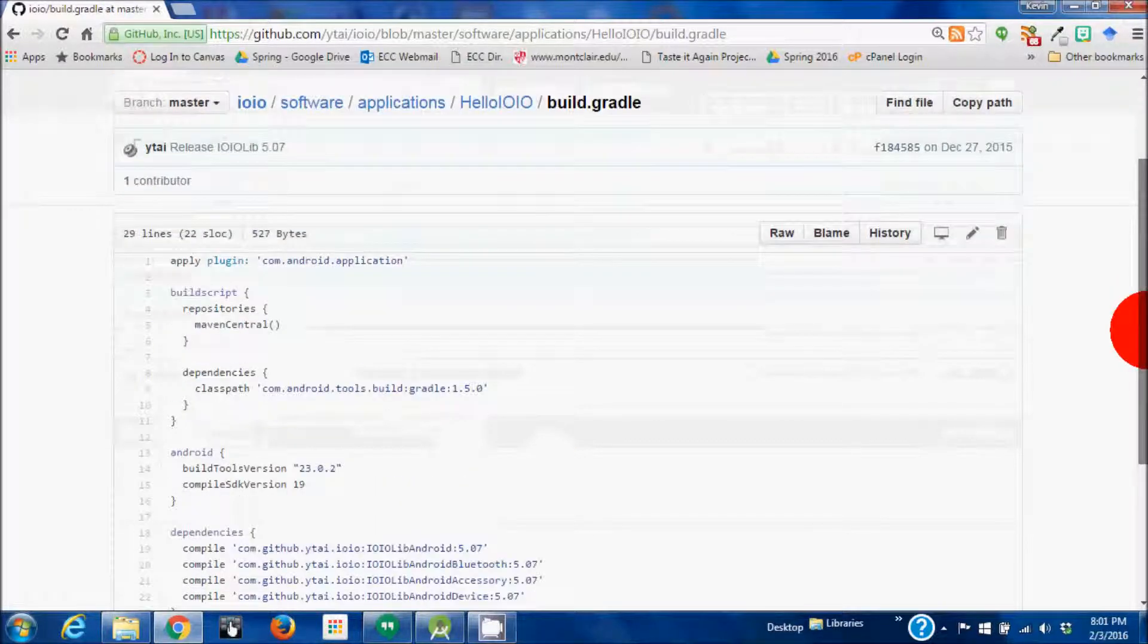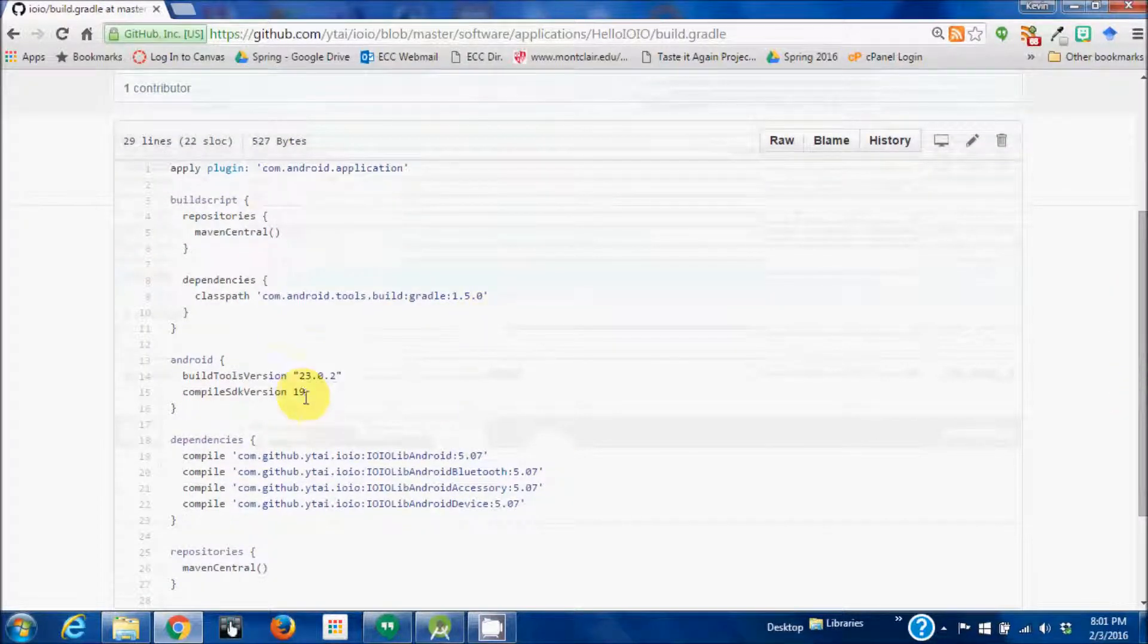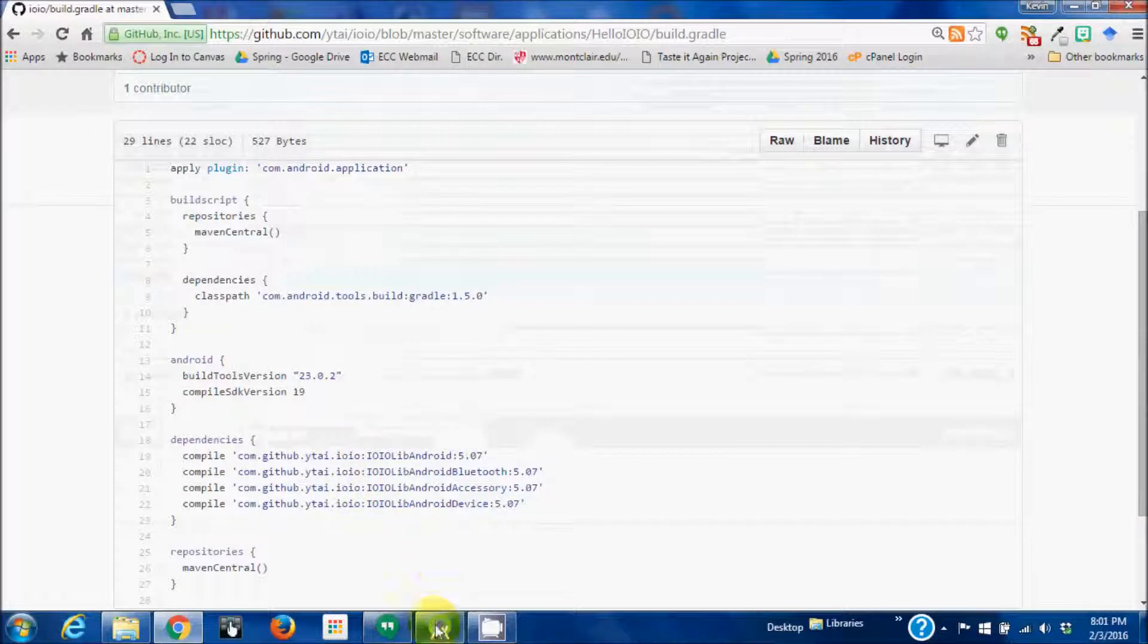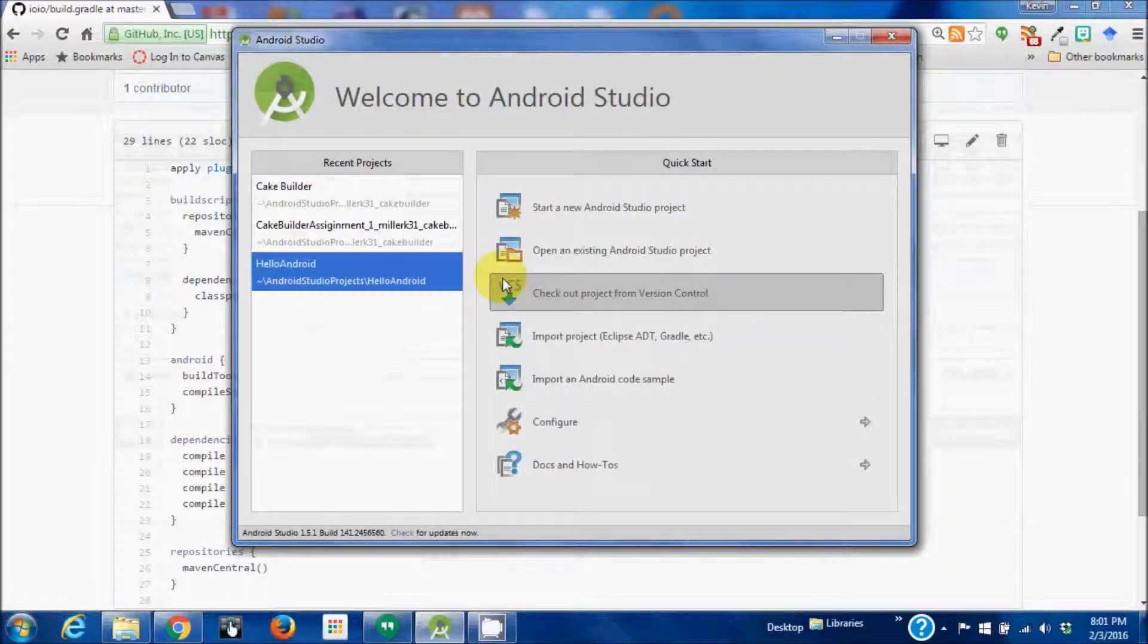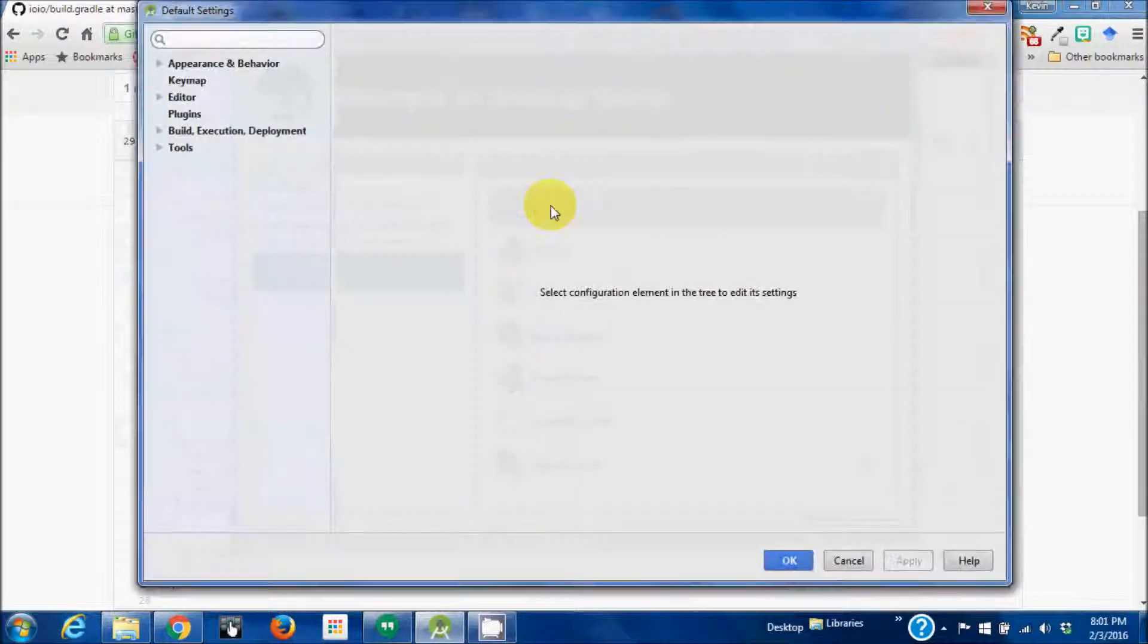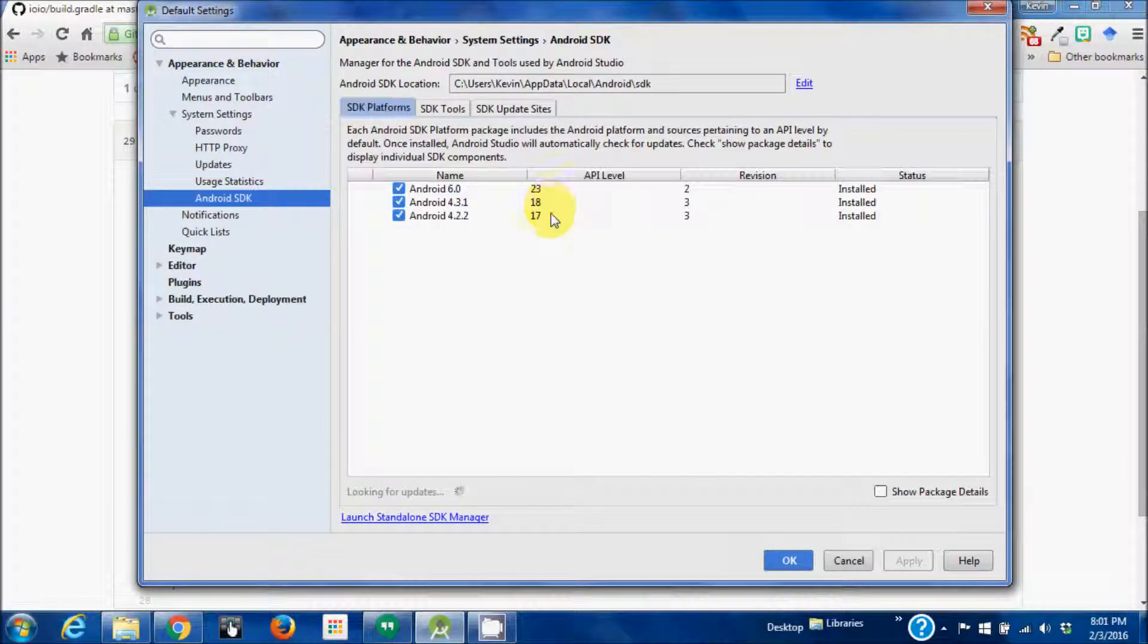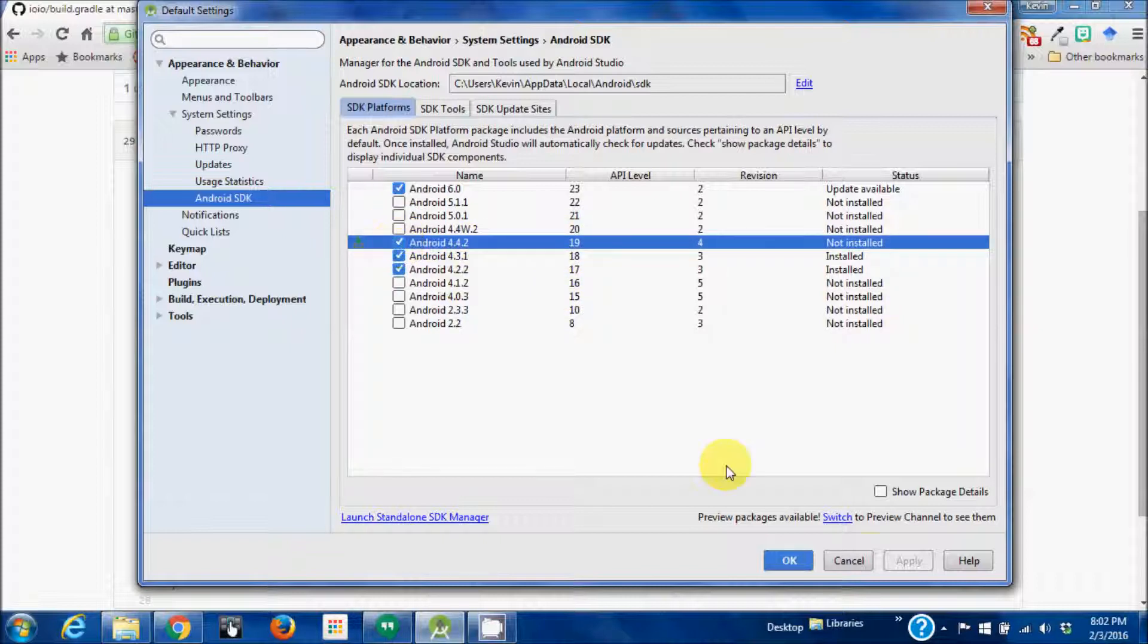Now if you look at the build.gradle file, you see that the compiled version is 19 and the tools is 2302. So let's go back to Android Studio, we're going to go to SDK and see if I have 19. I do not have 19, so we're going to install that.